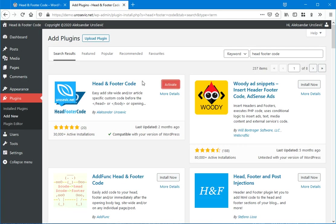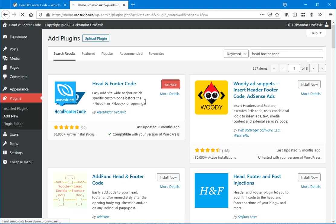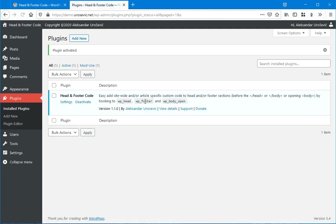Wait a moment and the plugin will be installed. Now click on Activate and the plugin will be activated.